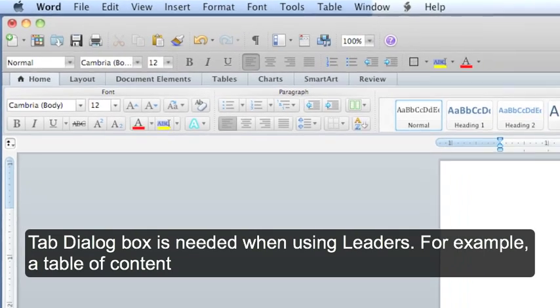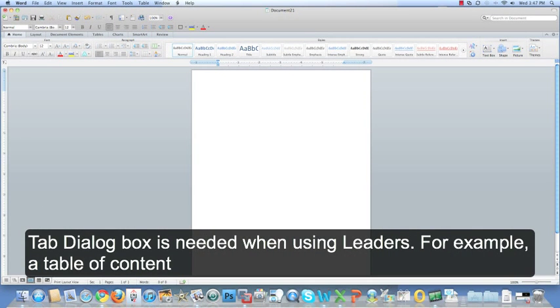The tab dialog box is needed when using leaders, for example, a table of contents.